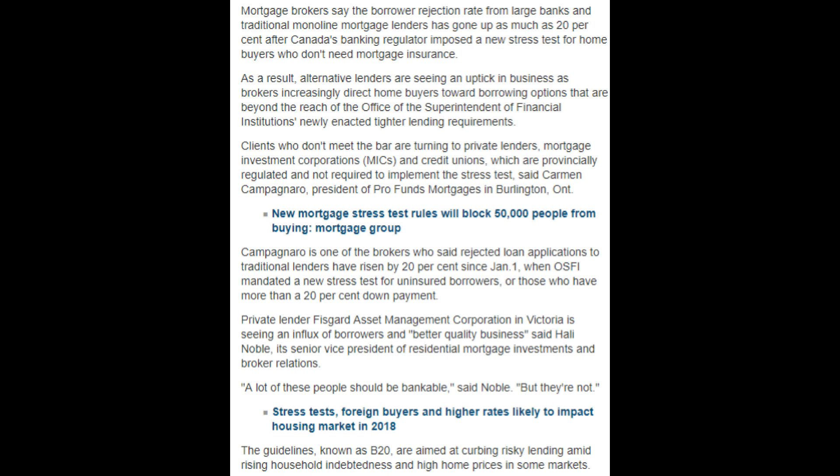Campignaro is one of the brokers who said rejected loan applications to traditional lenders have risen by 20% since January 1st when OSFI mandated a new stress test for uninsured borrowers or those who have more than a 20% down payment. Private lender Fisgard Asset Management Corporation in Victoria is seeing an influx of borrowers and better quality business, said Hal Noble, its senior vice president of residential mortgage investment and broker relations. A lot of these people should be bankable, said Noble, but they're not.